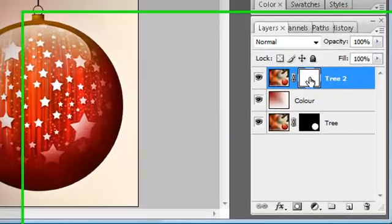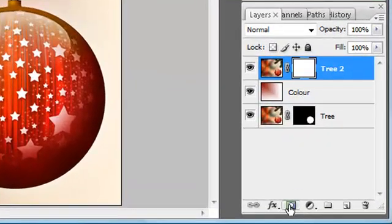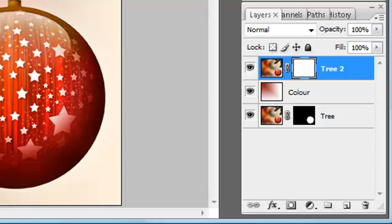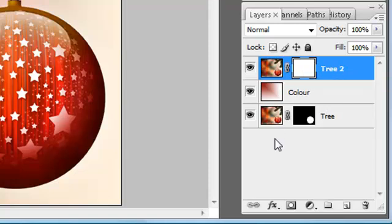You see I've put a mask on this layer just by clicking on this icon here — add a mask. And what I can do now is I can start painting on this layer mask in black or white. Now black makes it see-through and white makes it non-see-through.